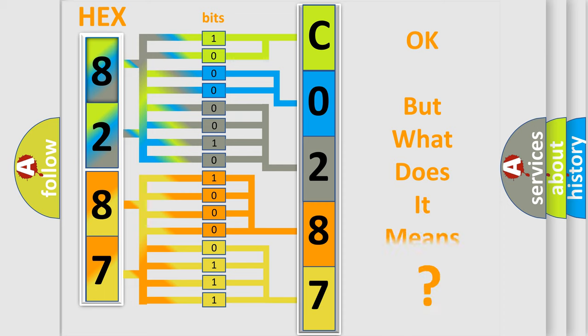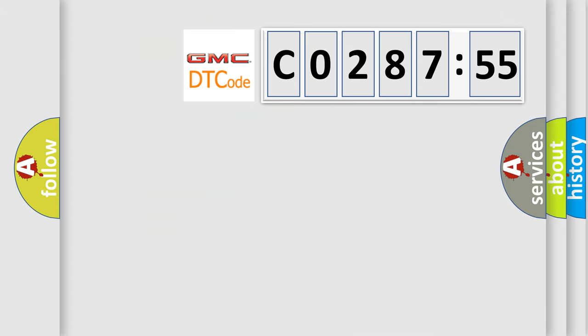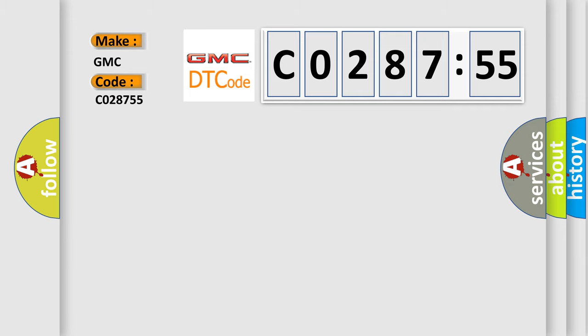The number itself does not make sense to us if we cannot assign information about what it actually expresses. So, what does the diagnostic trouble code C028755 interpret specifically for GMC car manufacturers?